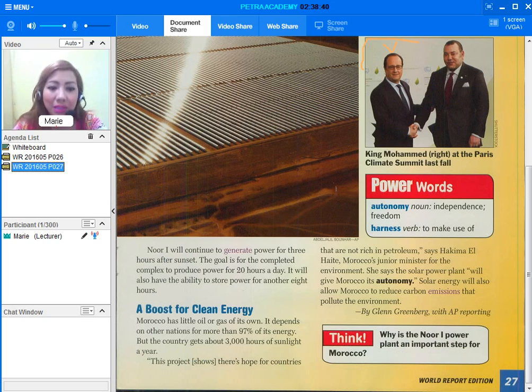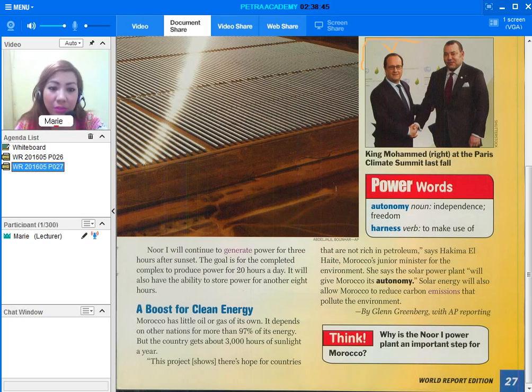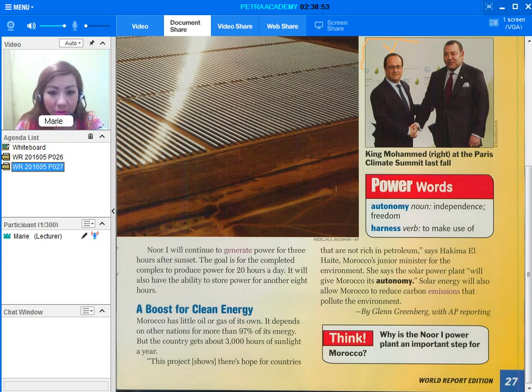So I'll continue reading. Noor-1 will continue to generate power for 3 hours after sunset. The goal is for the completed complex to produce power for 20 hours a day. It will also have the ability to store power for another 8 hours.